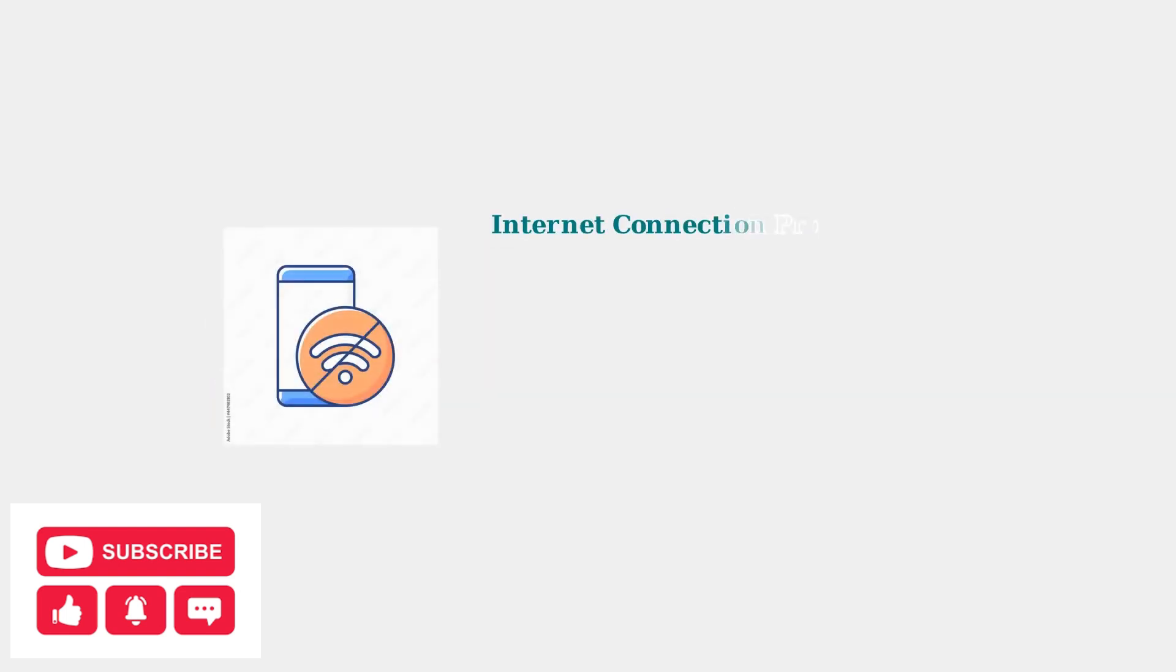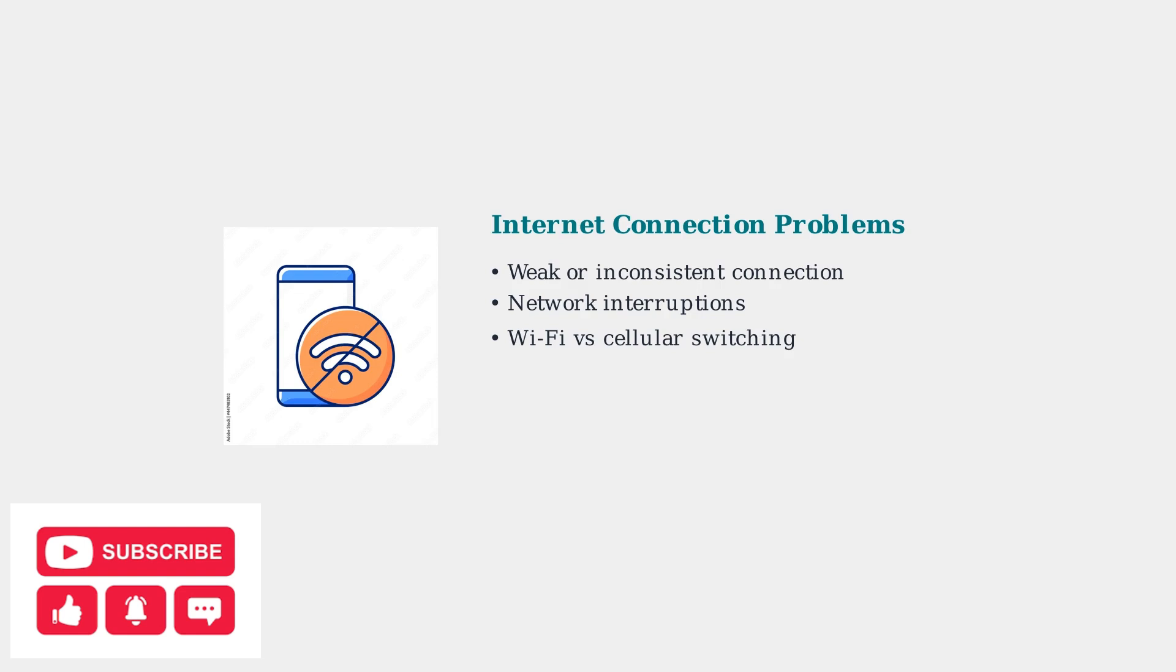Unstable internet connections are another major cause. Even with good signal strength, users experience interruptions, lagging, and unexpected pausing.